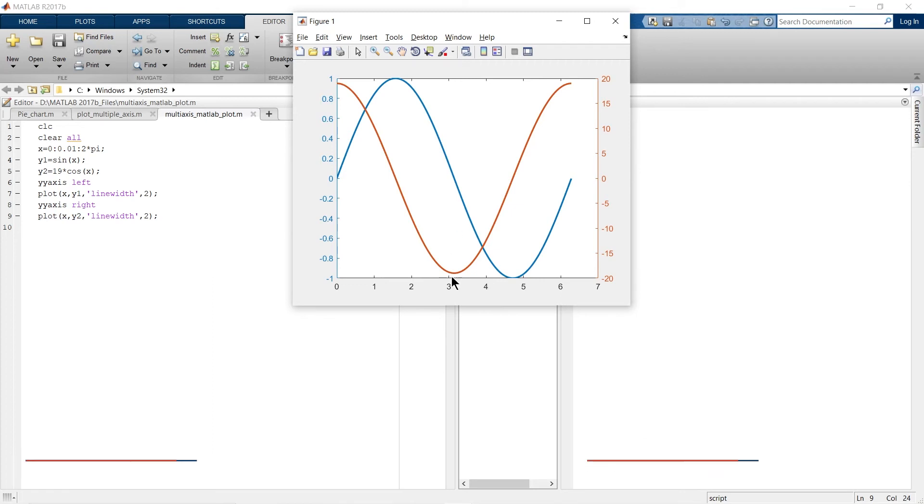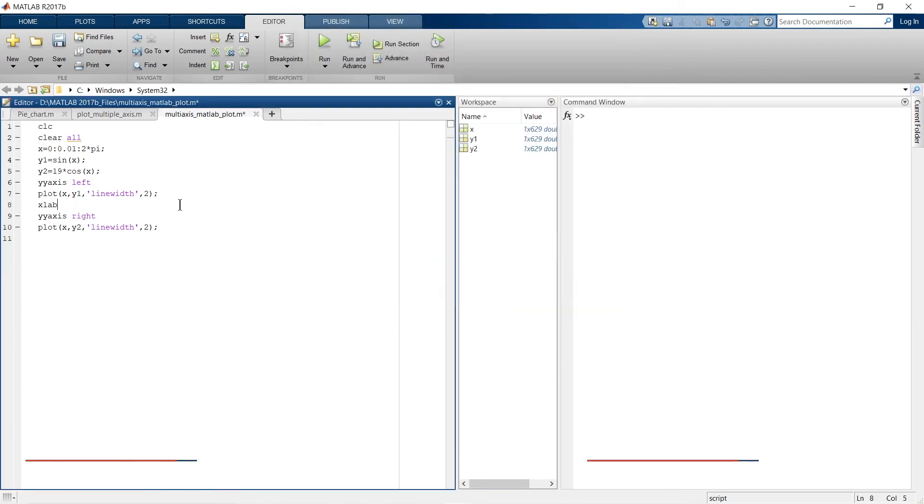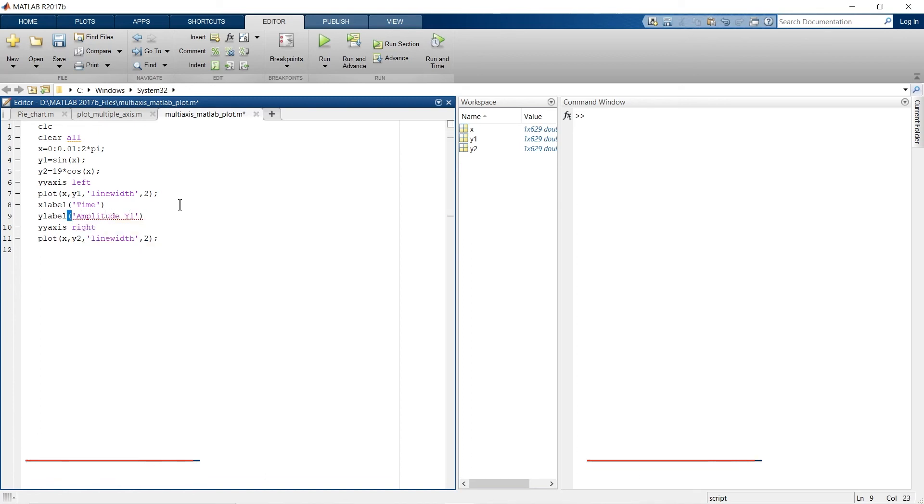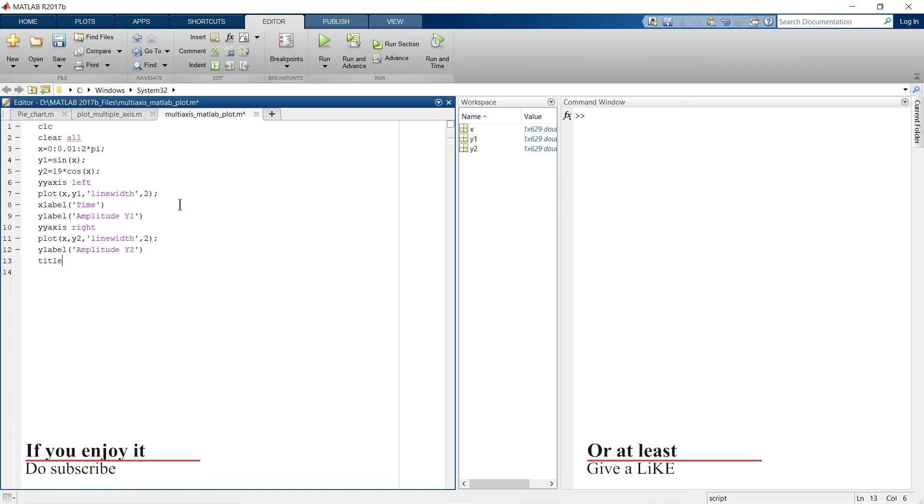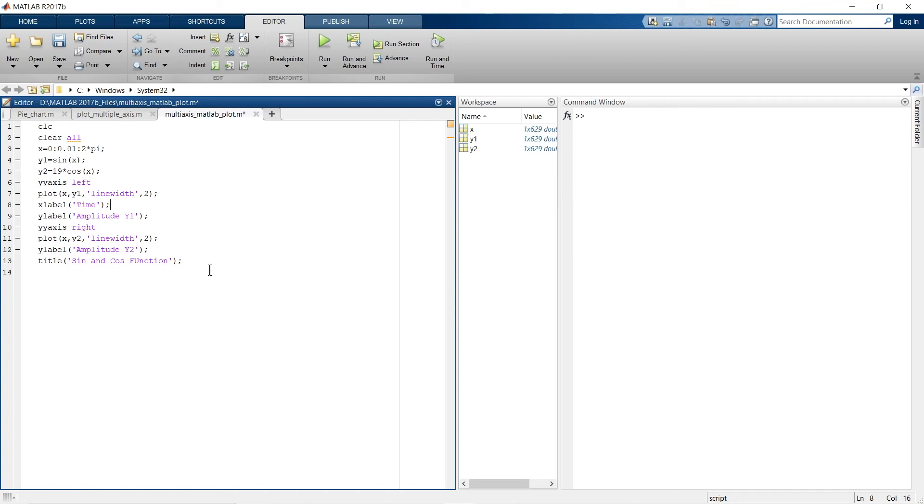If you want to give the axis property and title, you can give it here. And let's run it.